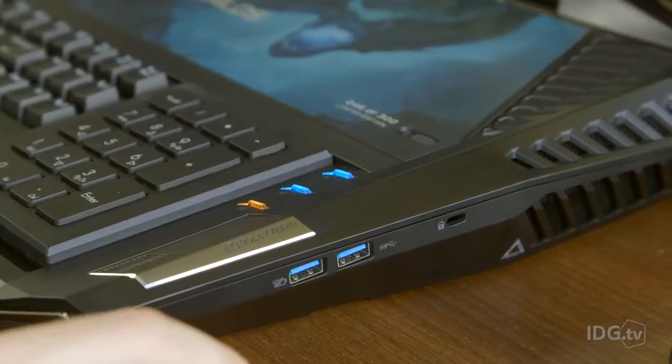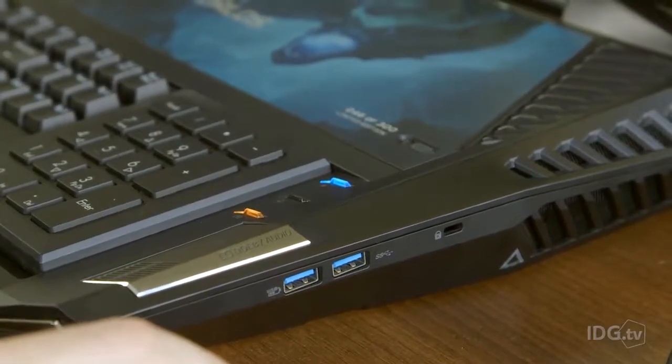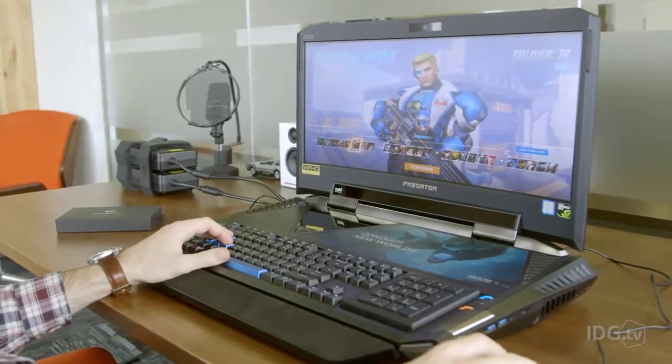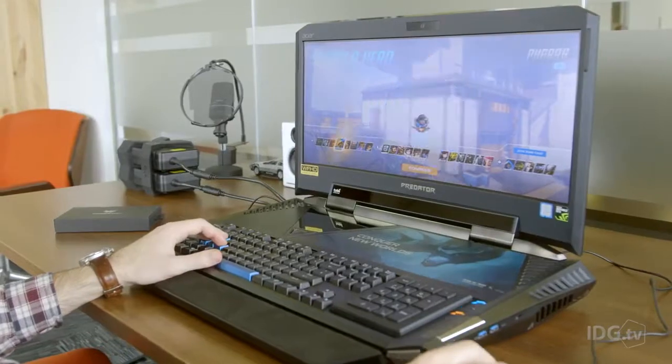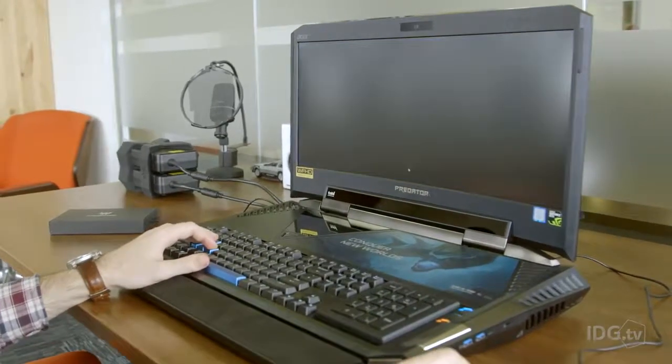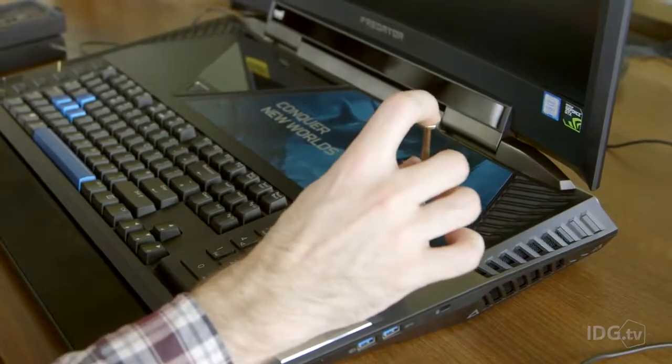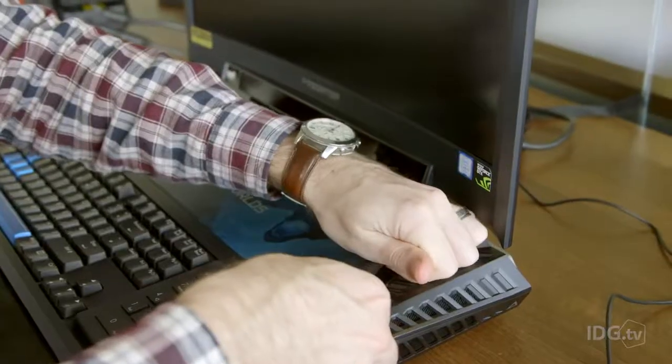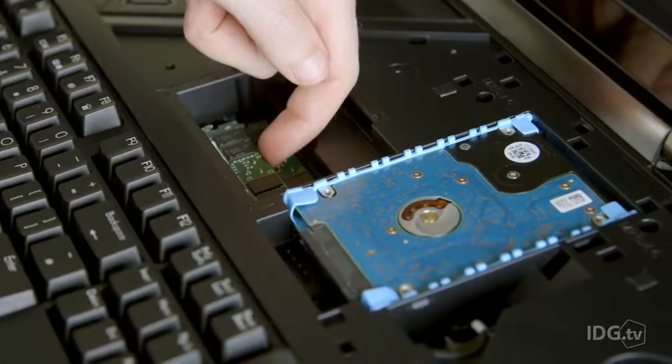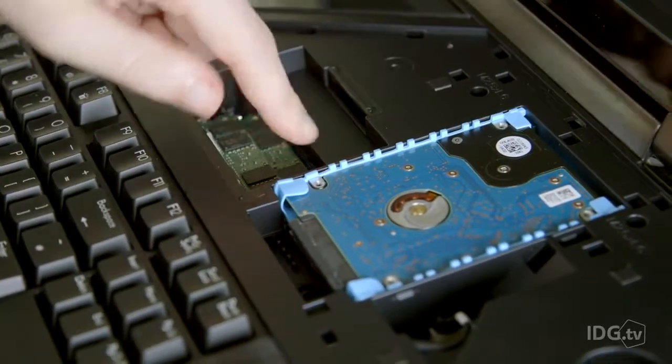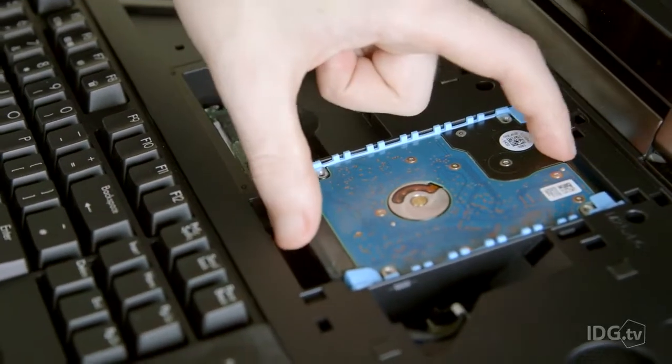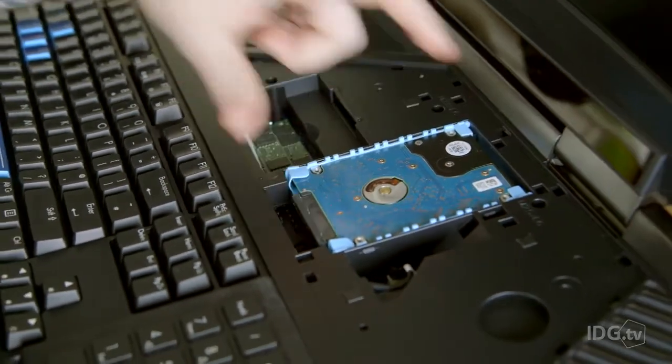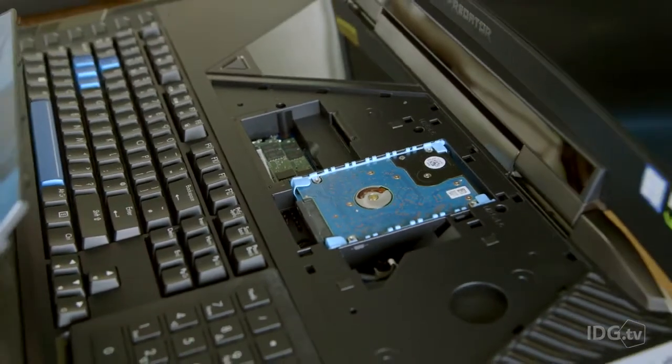If you did stump up the cash, the 21X has the kind of top-notch specs you'd imagine for the price. There's a desktop 7th Gen Intel Core i7 processor, a whopping 64GB of RAM, and two 1TB hard drives, one of which is an SSD.